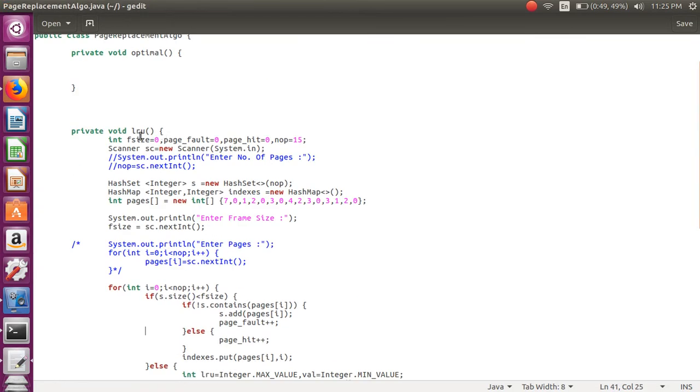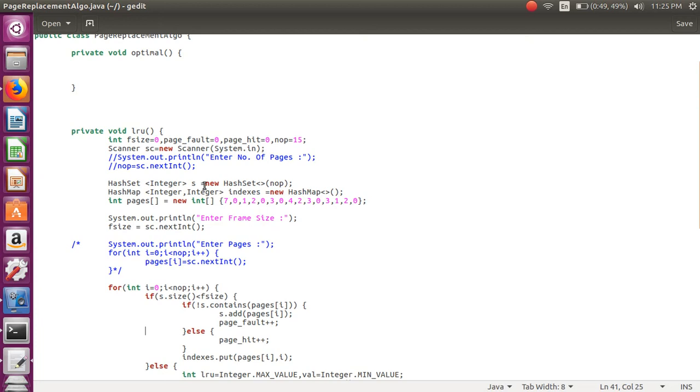Here we create few variables: file size, page faults, page hits, and number of processes. Using scanner we take input. We require few data structures, here we have created object of hash set and hash map.